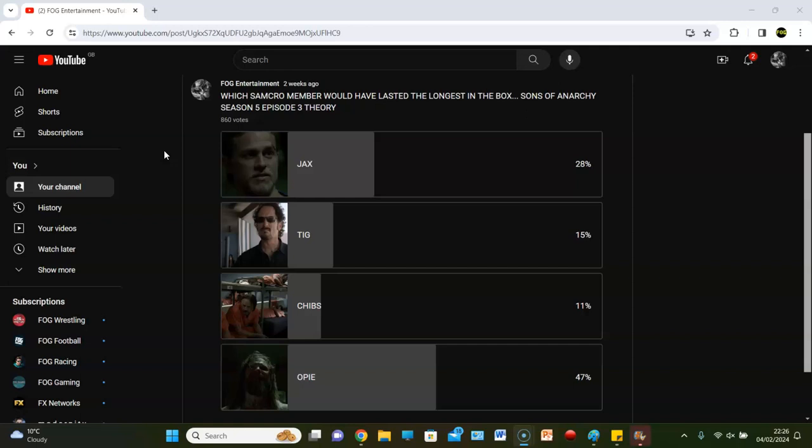The fact that almost half of you guys believe that Opie would have the best chance - I'm going to agree with you. But Opie didn't even do that well in the series, so based on the logic of this poll, everyone thinks that Jax, Tig and Chibs would do a hell of a lot worse than Opie did. If Opie lasted 60 seconds, based on Chibs getting 11% of the vote, does that mean he would last about 20 seconds? Or potentially maybe 11 seconds.